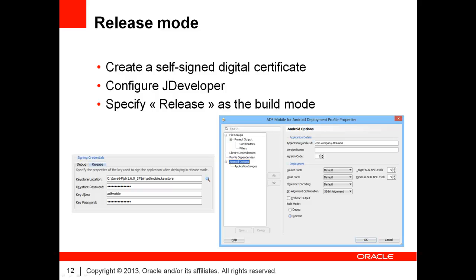The only missing step is to specify the release mode as the build mode for your application. This is accomplished by opening the deployment profile for your application. In the profile properties, click on Android options and at the bottom of the screen, select the release radio button.